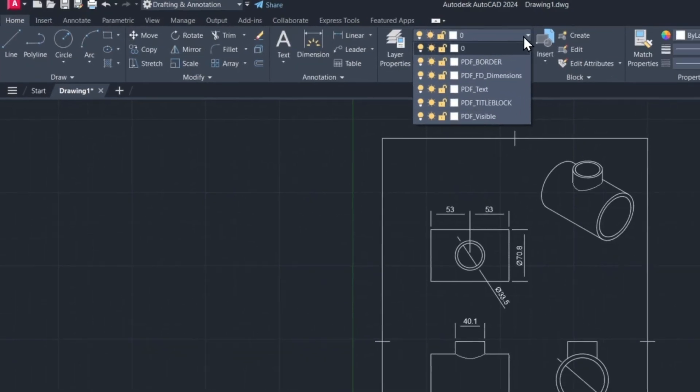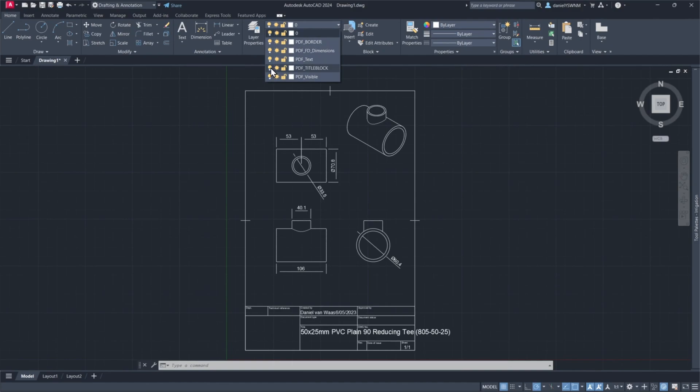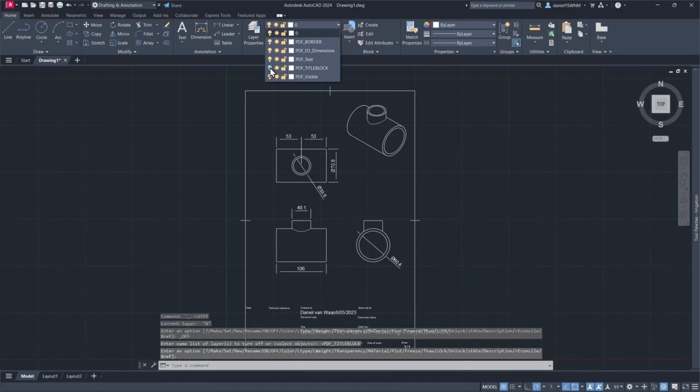Open up Layers. And here we can turn off layers if required.